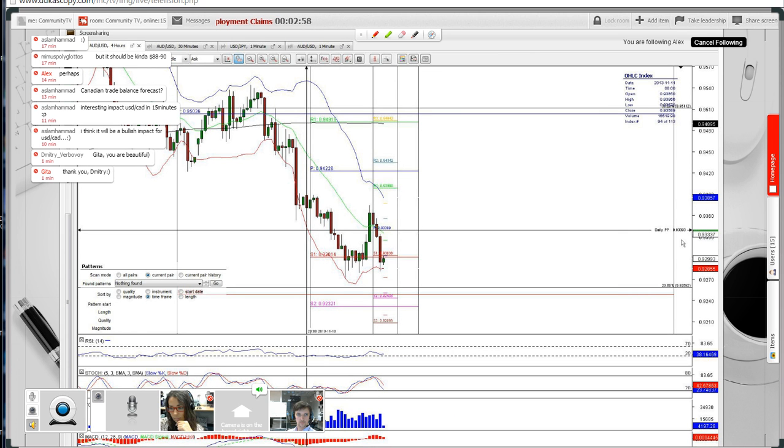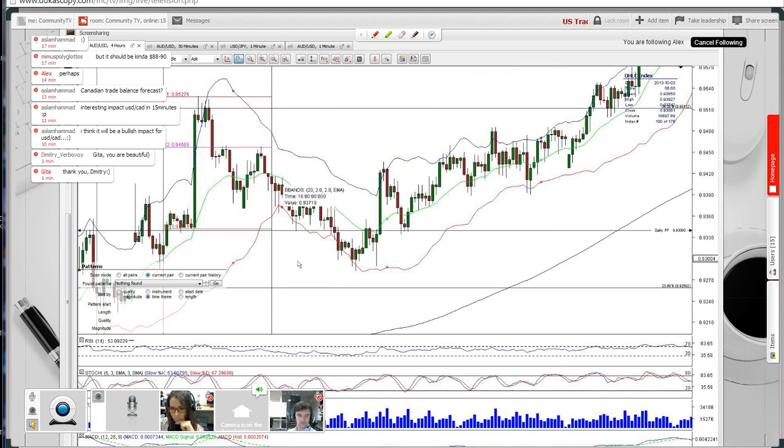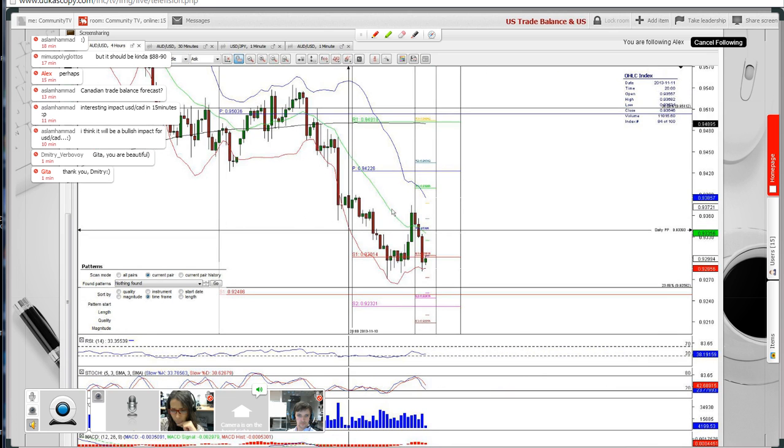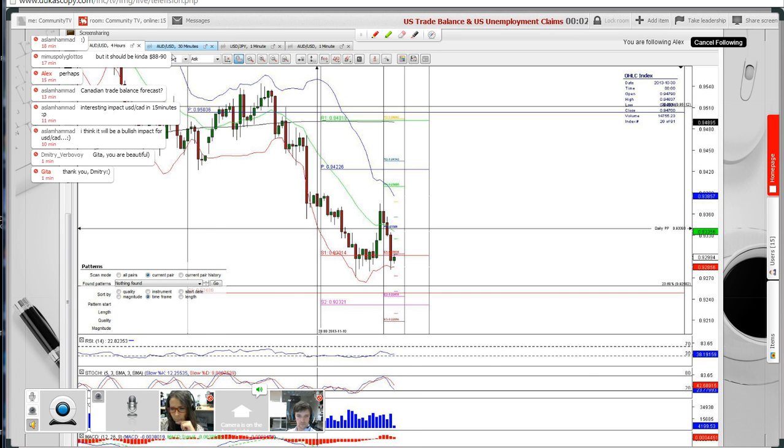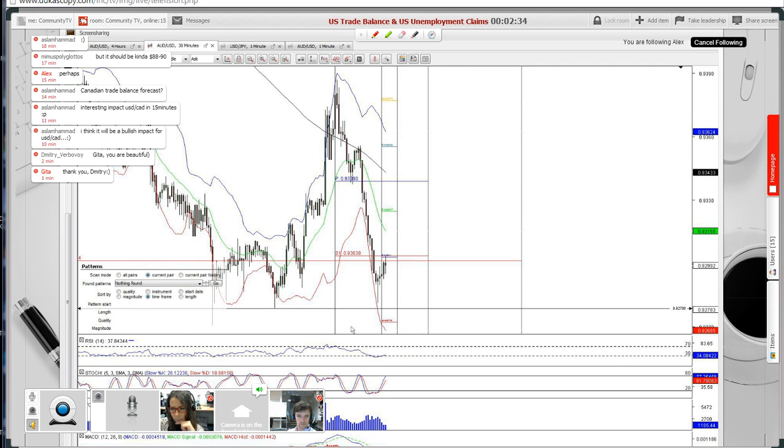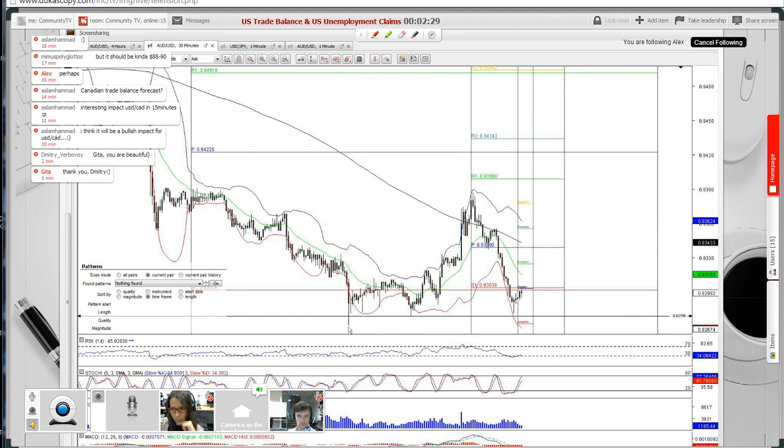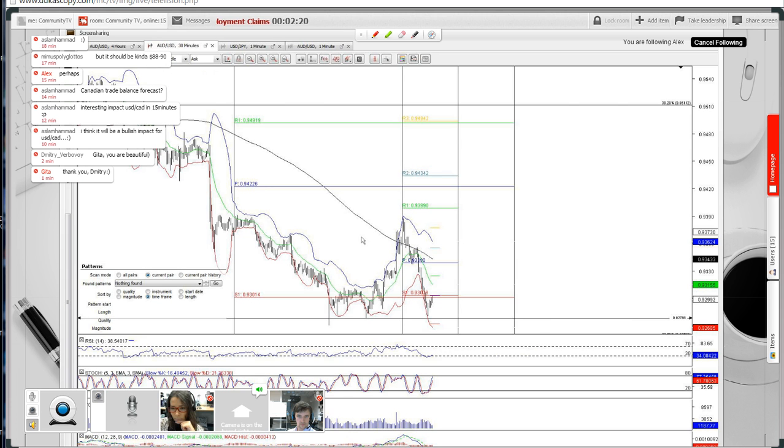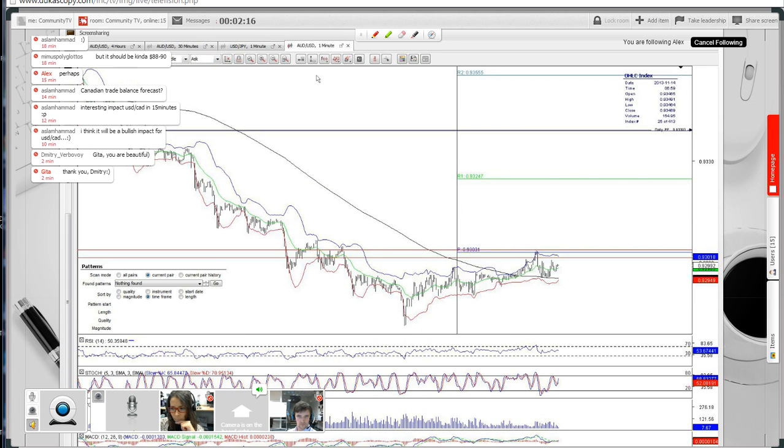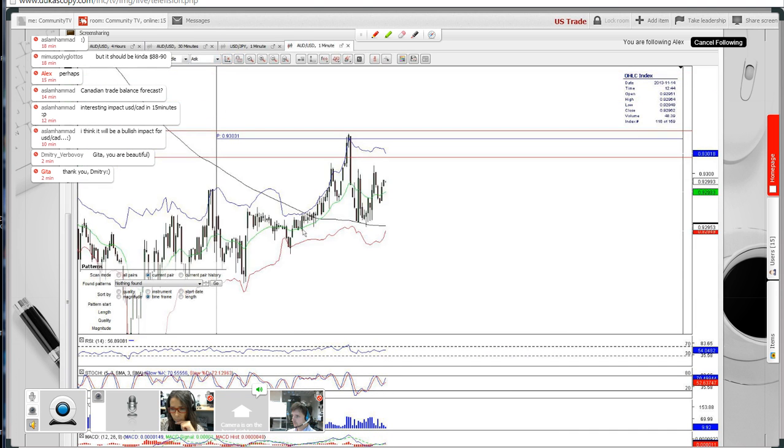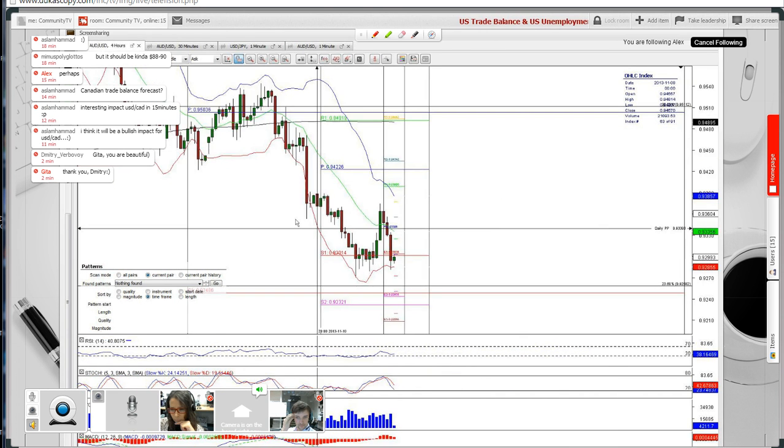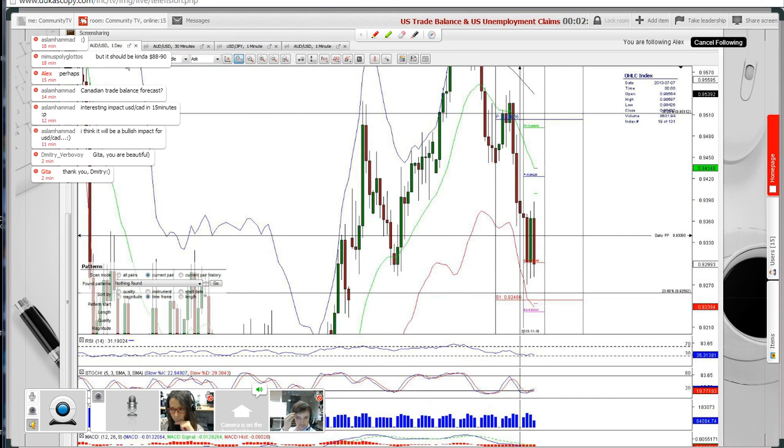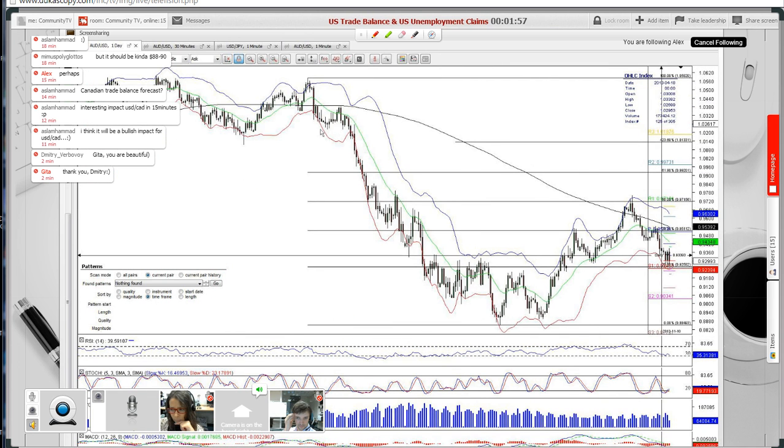As for the take profit, it's at 93.39. That's the key level in the nearest future. As you can see, bulls were experiencing some difficulties in the past around this level. On the 30-minute chart, we see quite a similar situation. The pair is currently trading around the key level of 92.78. As you can see, there were some choppy sessions around this level. It's approaching weekly support at 93.01. Just three minutes left before the news release.